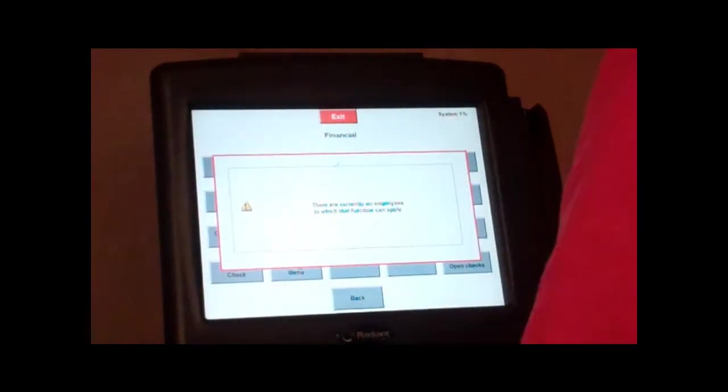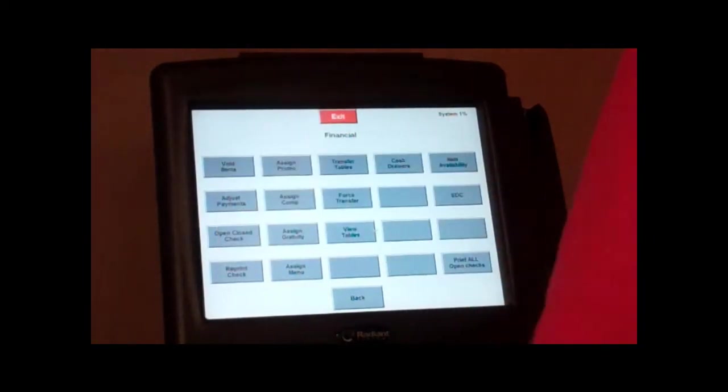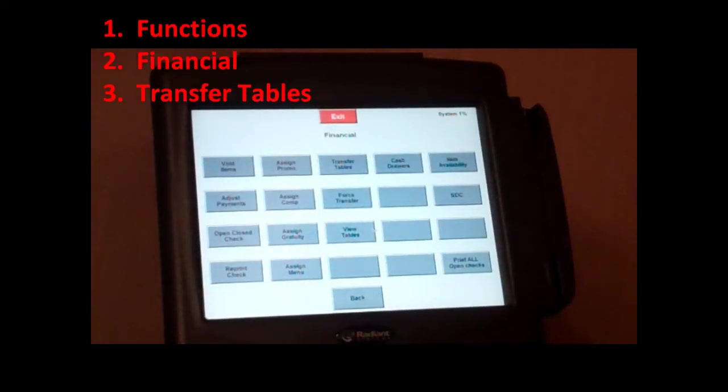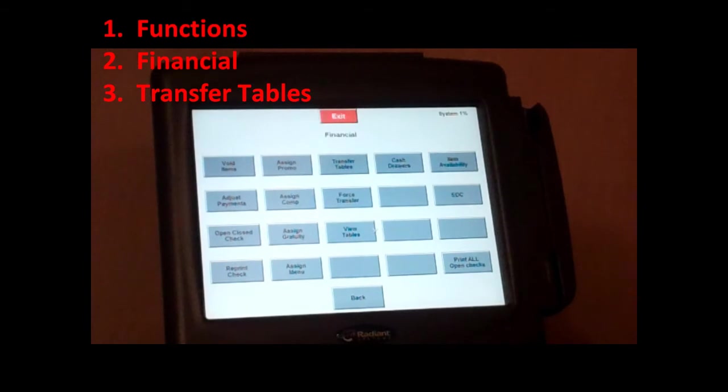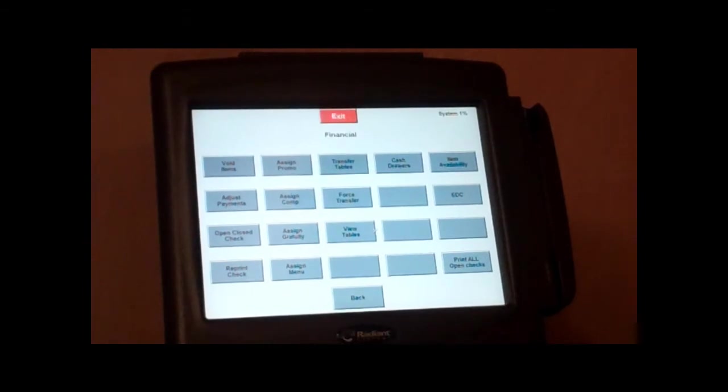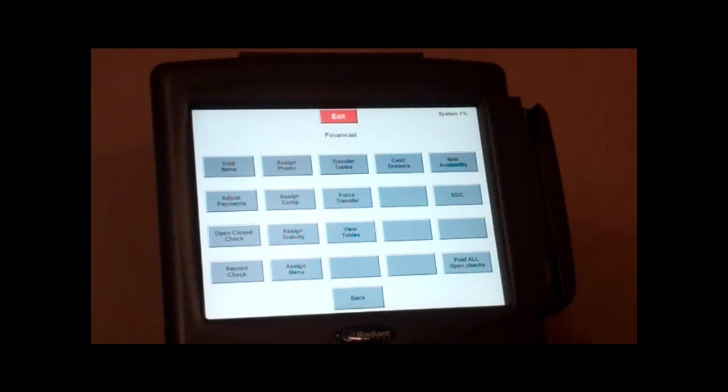You are able to transfer tables between servers, so if you have a server that's leaving early or that's not able, that accidentally got assigned a table, you can actually go through and transfer tables between servers, so you can transfer to someone else.